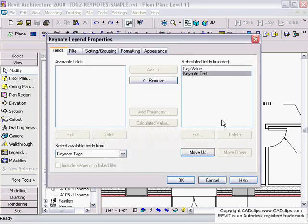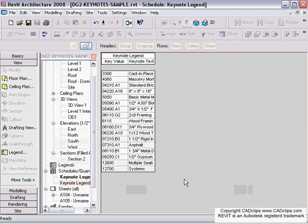I'll click OK. There's my keynote legend and it's numbering them by the keynote, or sorting by the keynote number.